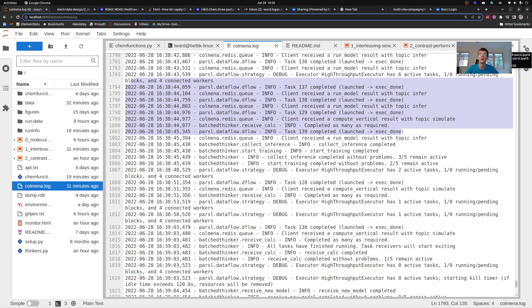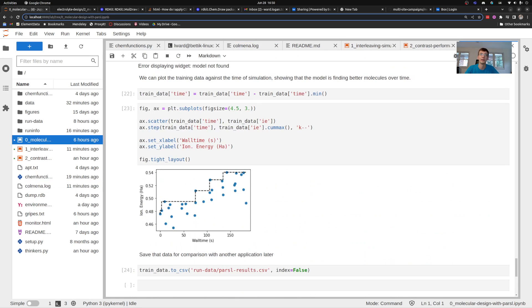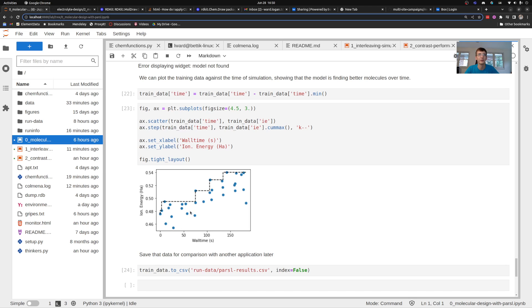The application that we're doing is a machine learning guided high throughput simulation. I'm training a machine learning model so that I can find molecules with higher ionization energy property over time and you can see in this run trace I am finding better molecules over time.